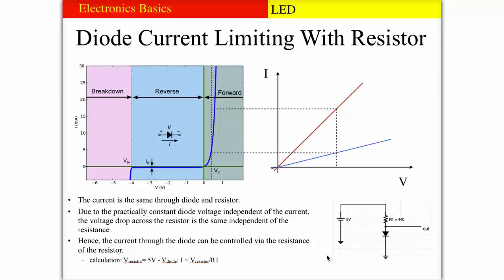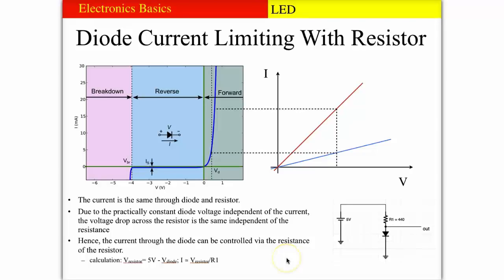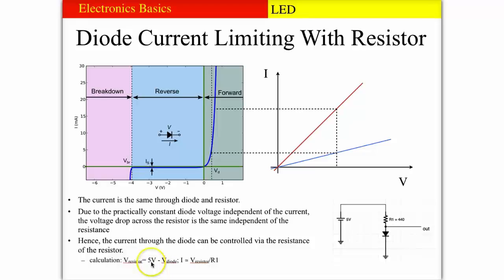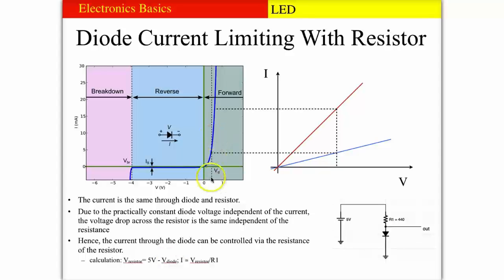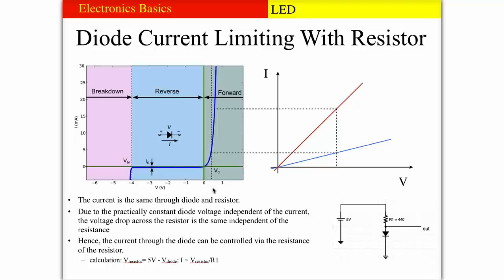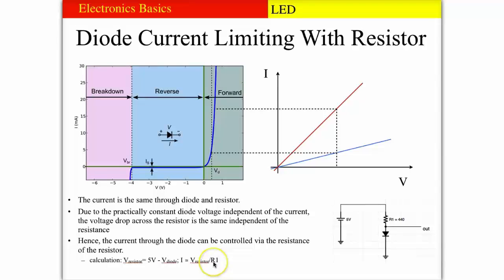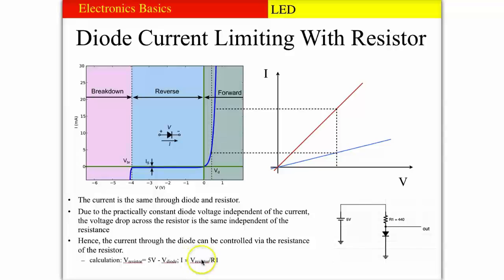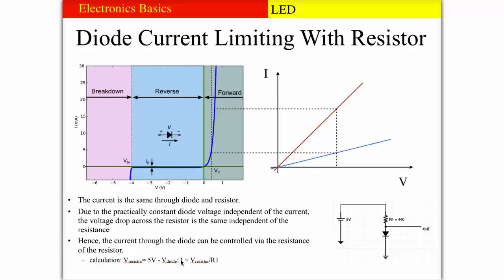If we want to calculate a certain current that should go through the diode in order to achieve a certain level of brightness for example in a light emitting diode, we can calculate the voltage across the resistor which is the applied voltage, 5 volts, minus the diode turn on voltage. Once we calculate that, we can calculate the current depending on the resistor. We divide that voltage by the resistance and then we get the current through the diode. With this we can tune the current that we want.